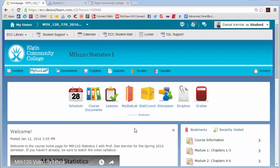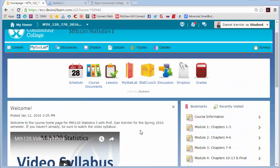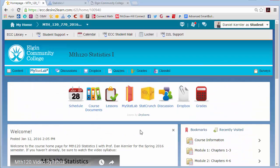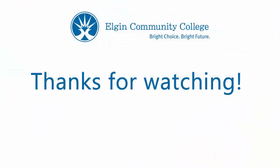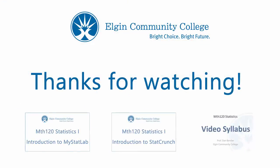And I think that is it. If you have any questions, feel free to post them below or send me an email, and hopefully we can get you up and running as soon as possible in the course.